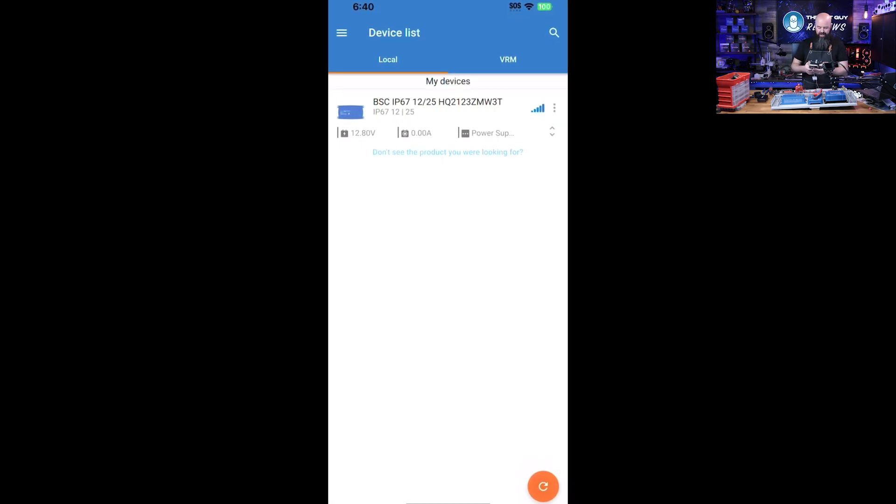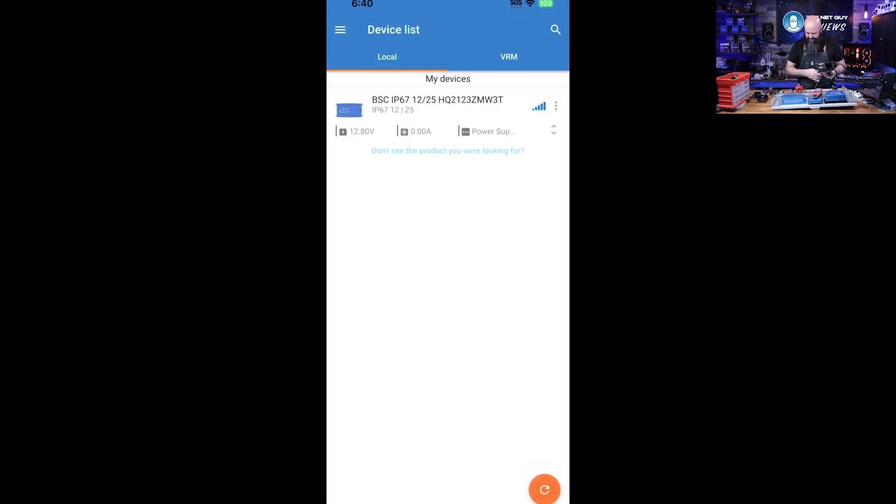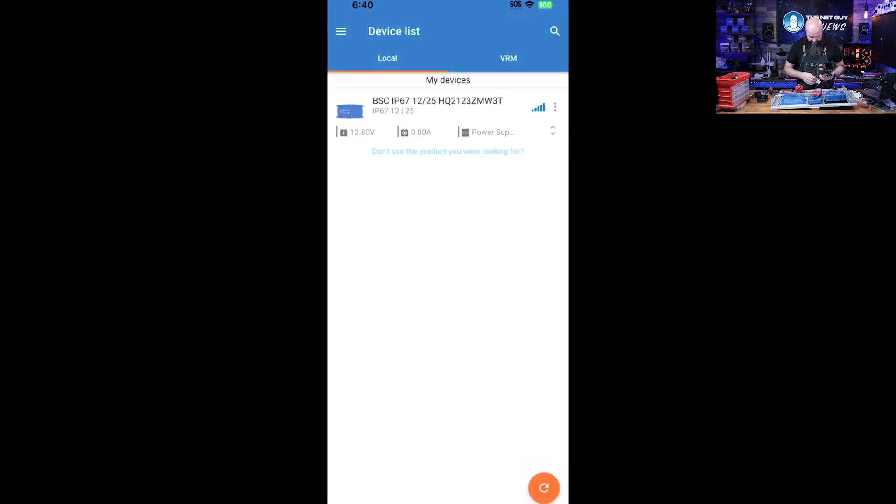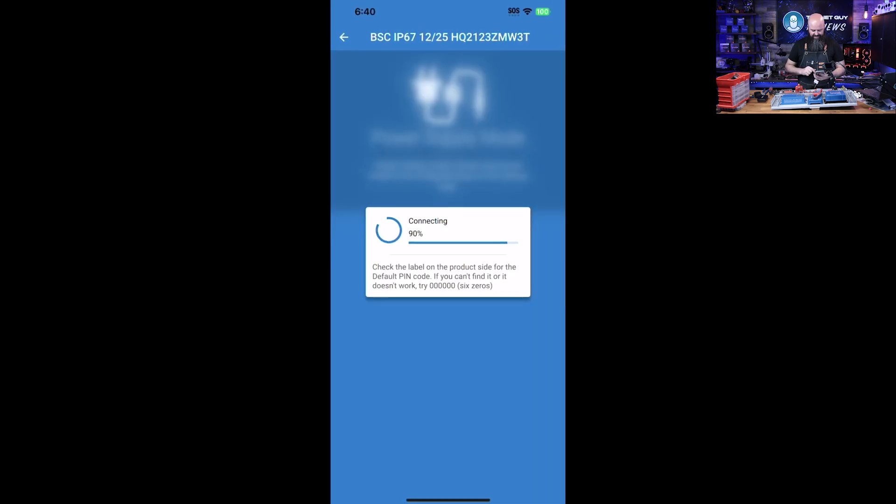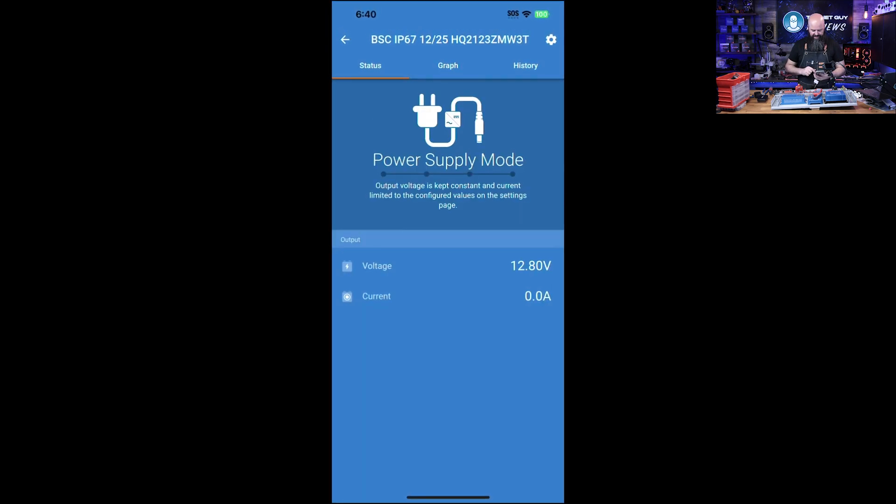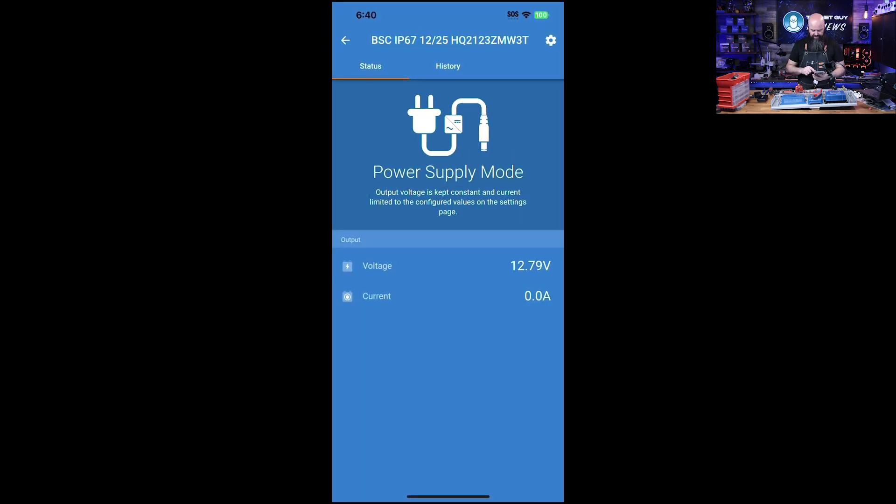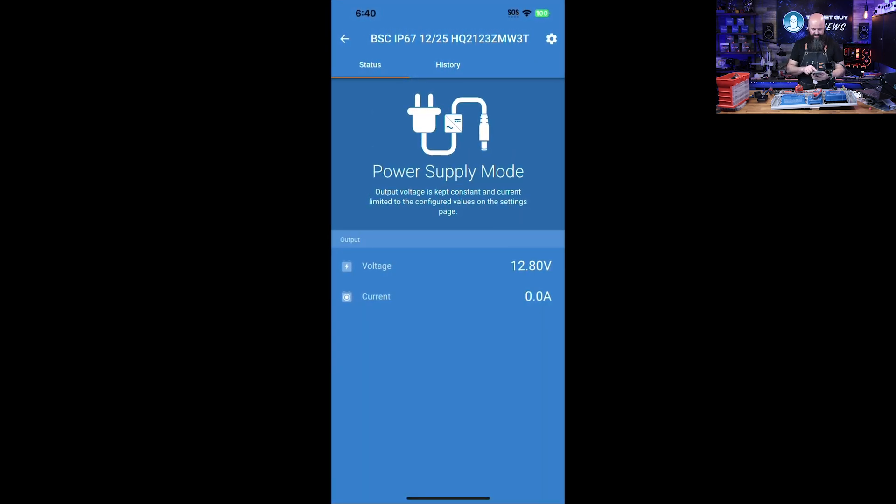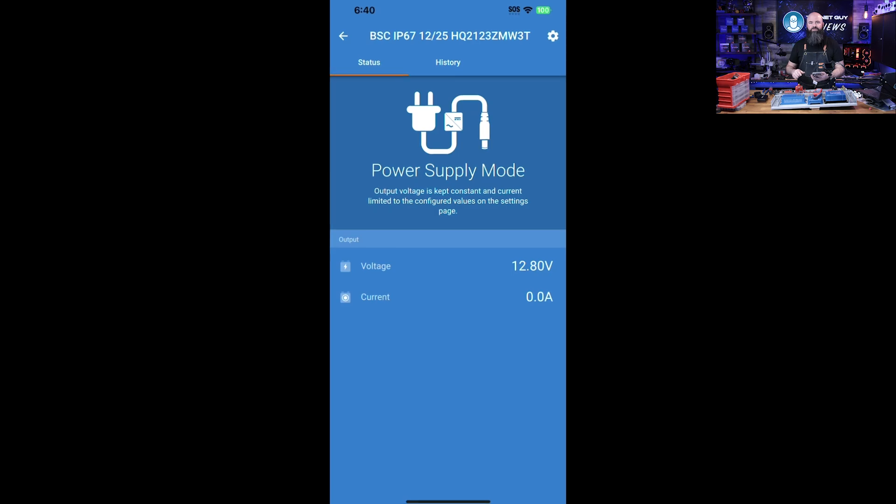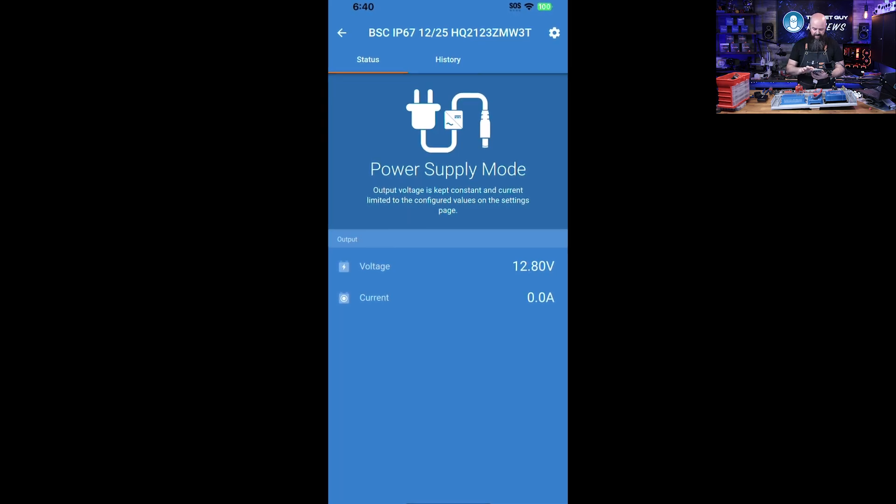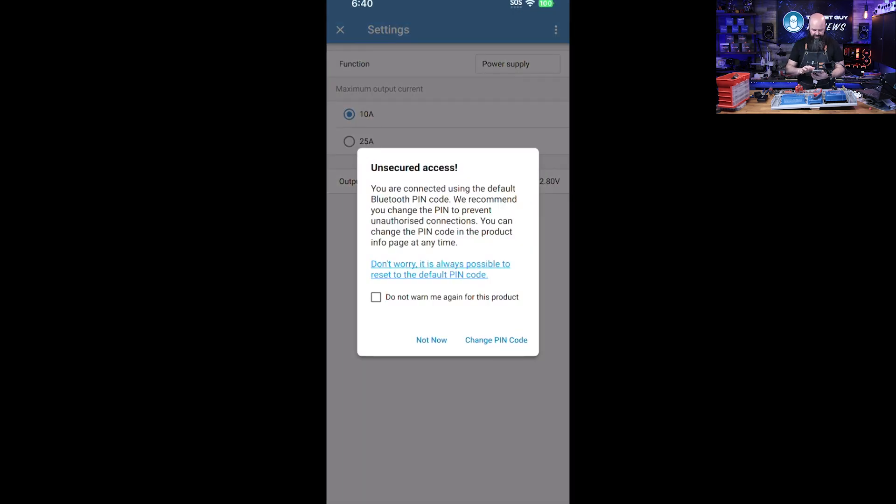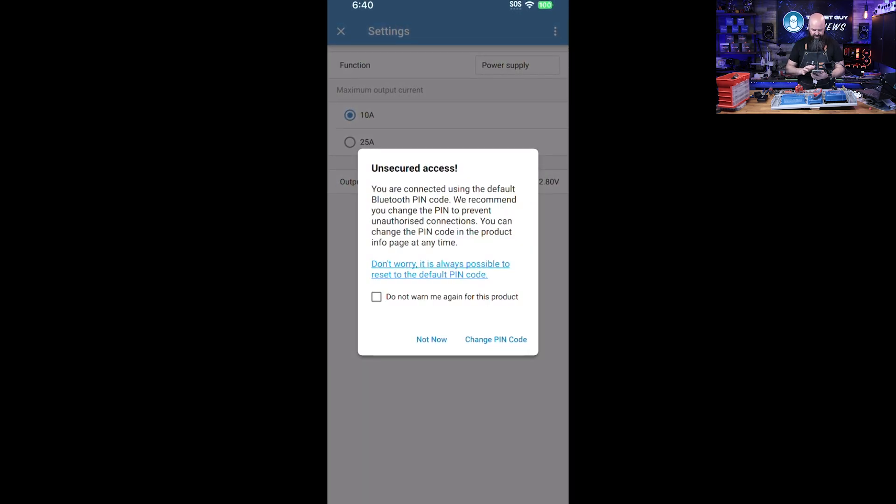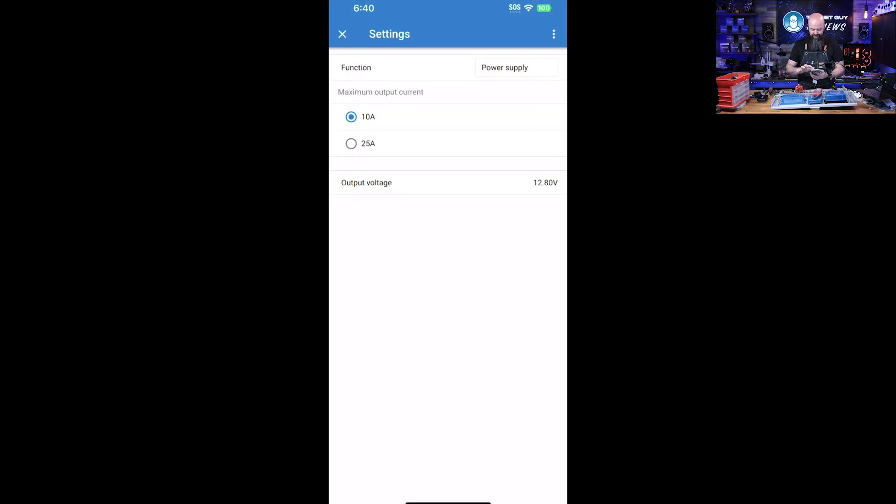You can see here it's got a 12.8 voltage output, current zero. It's in power supply mode, so you can change it from different kinds of modes. I've got unsecure access - we'll deal with that later.